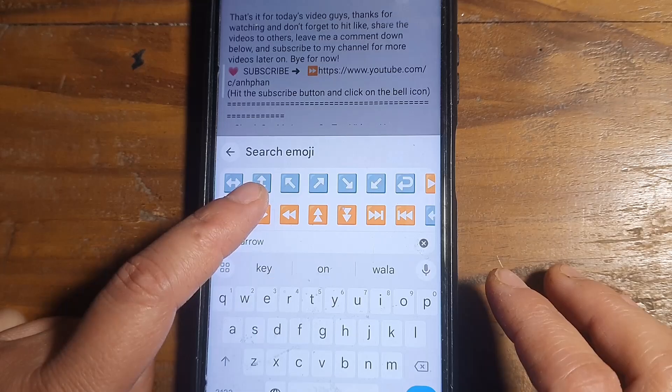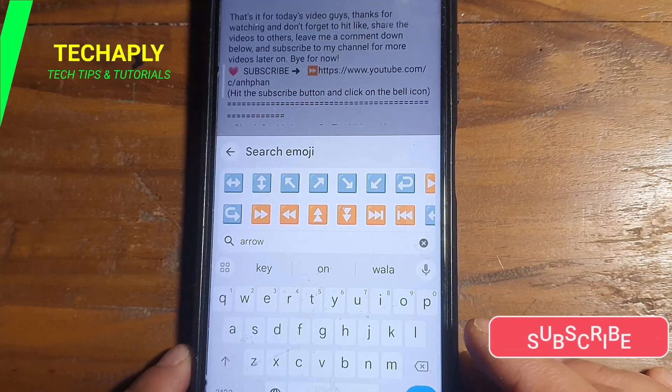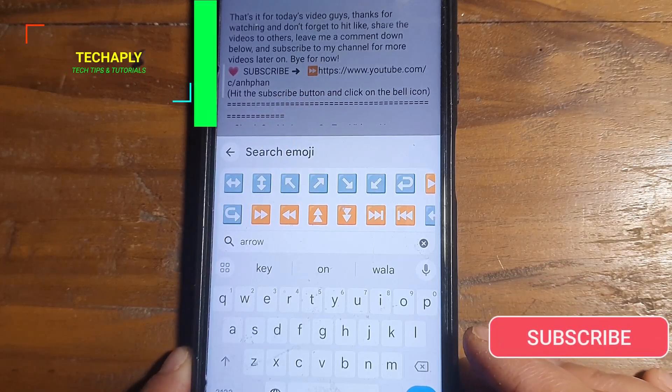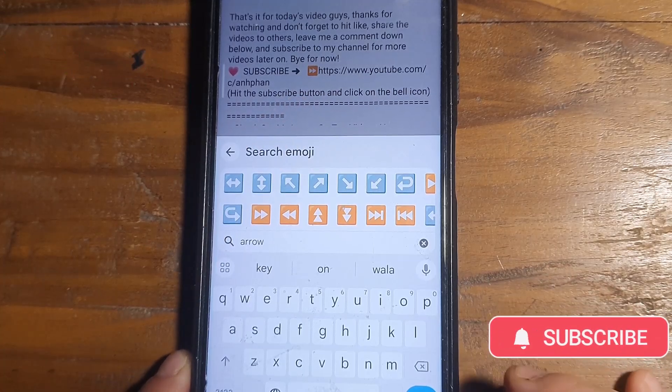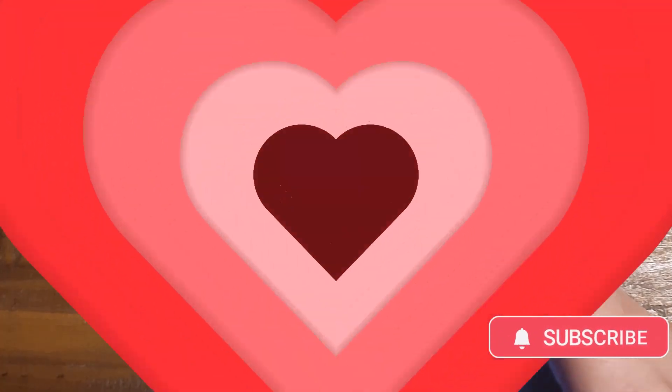Well, that's pretty much it for today's video guys. Thanks for watching and don't forget to like, share, and subscribe to my channel for more videos later on. Bye for now.